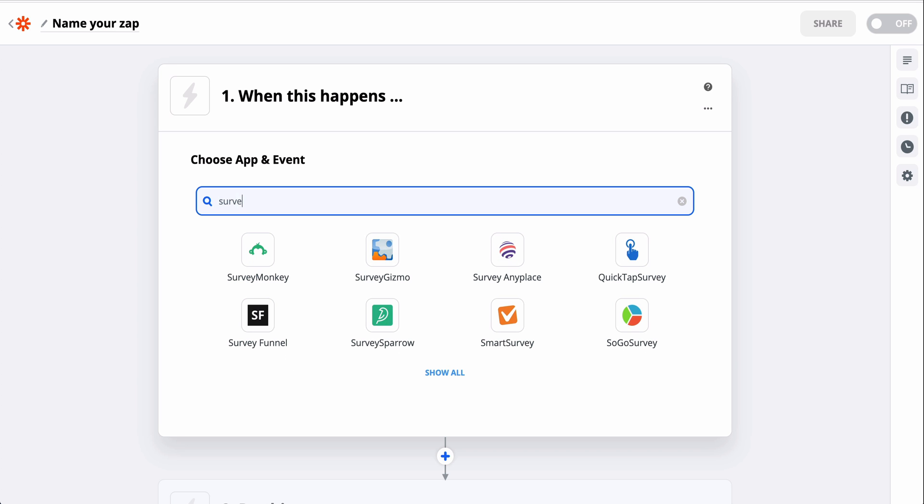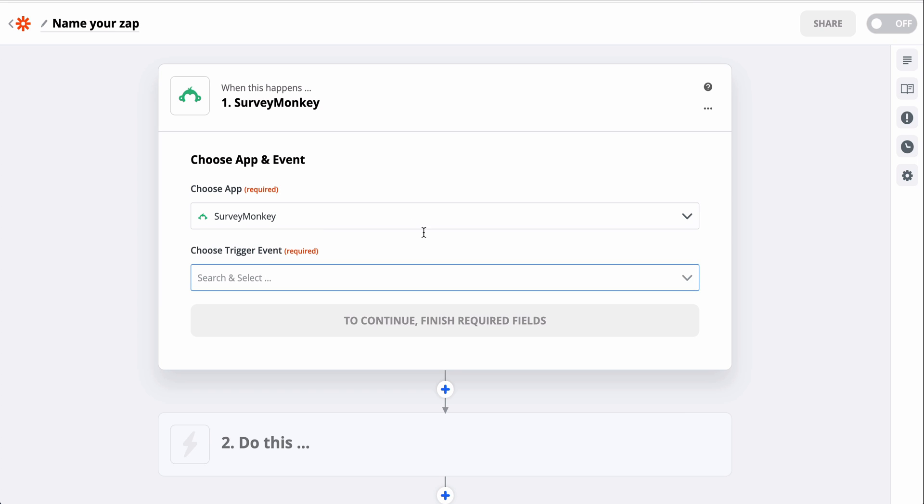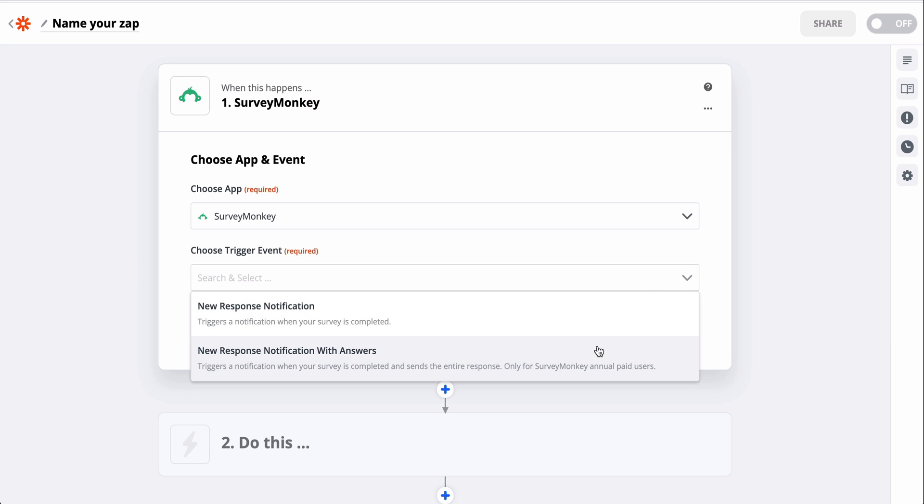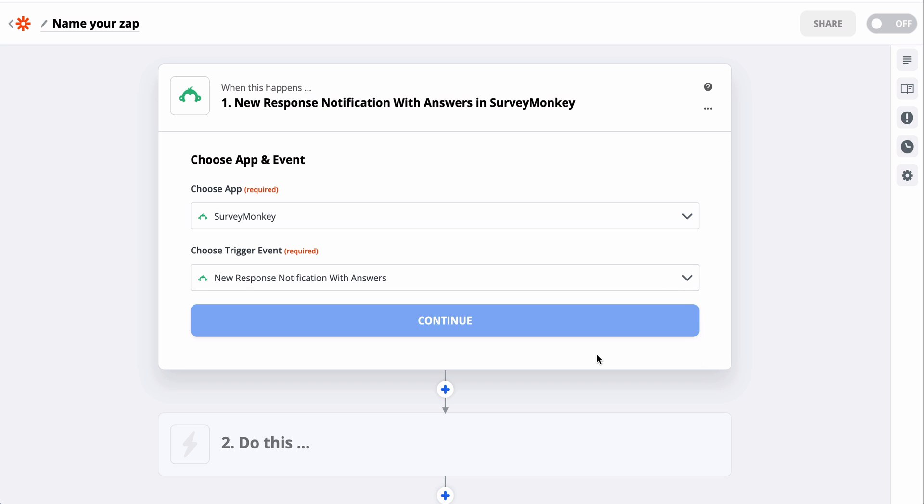Now we have to select our first application, the one that will trigger and start the Zap. That's going to be SurveyMonkey, which I can search for here. Then I need to select my trigger, which is a new entry.